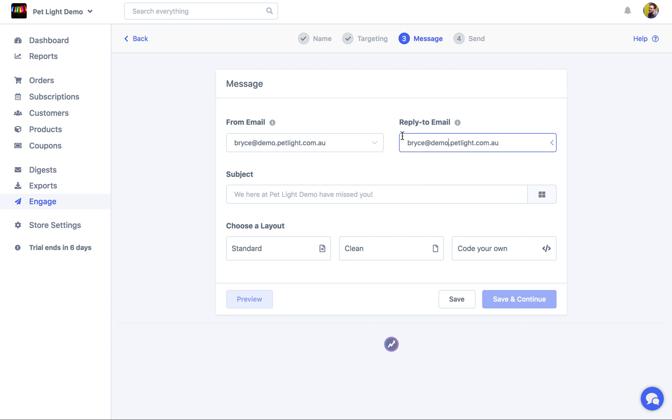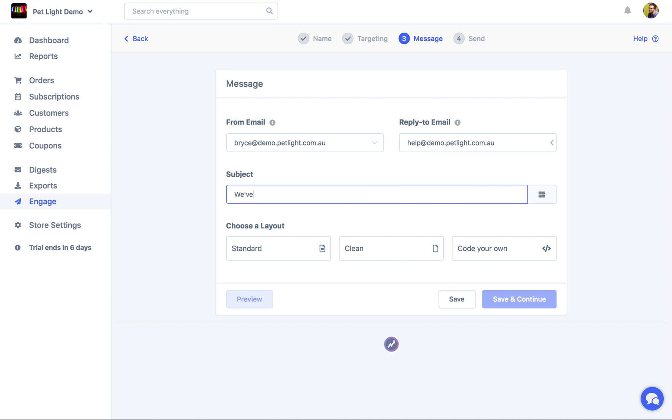And we can also give it a custom reply to email. This can be anything. So it could just be that we want our replies to go to our help desk. The next step is choosing the subject. So we could just say, we've missed you.